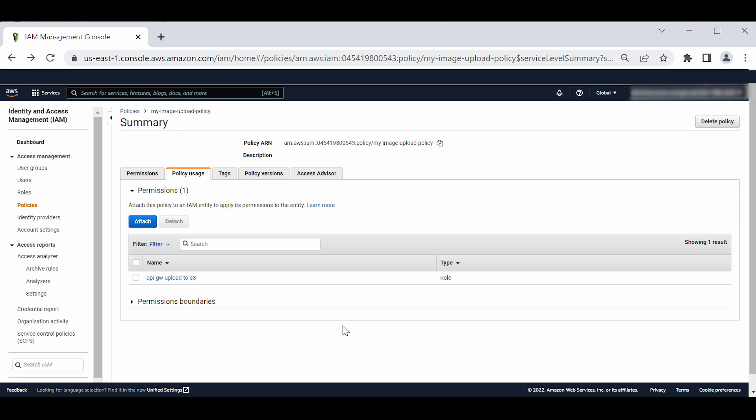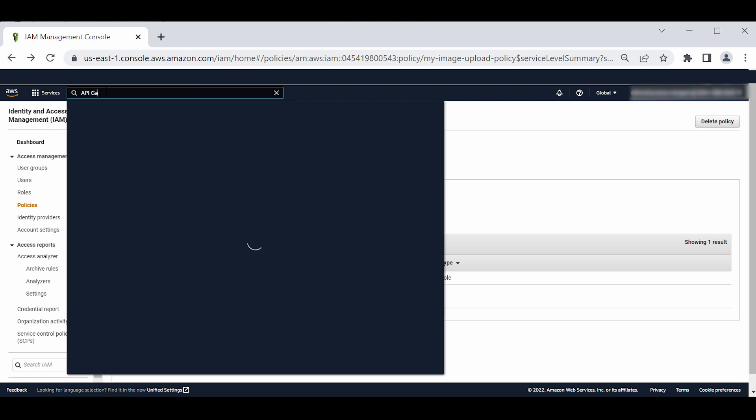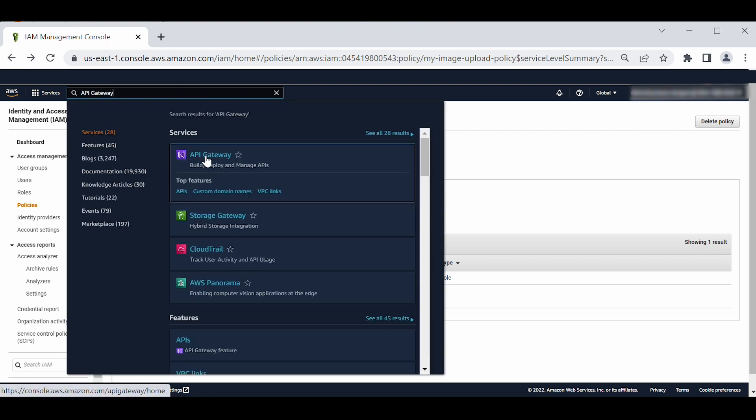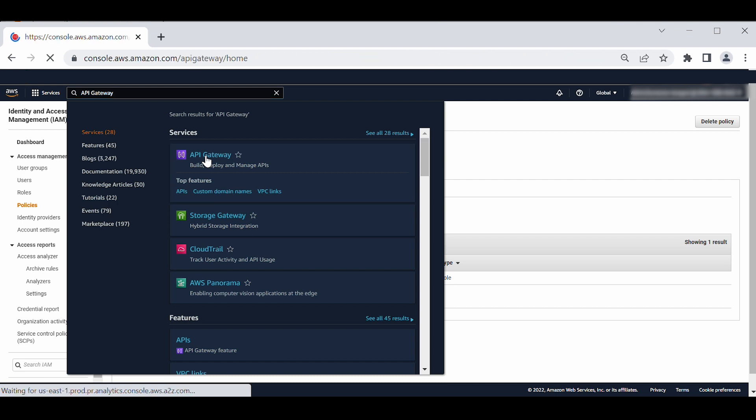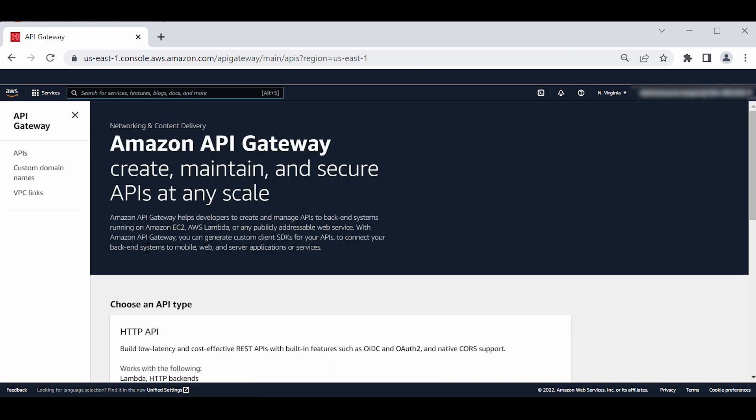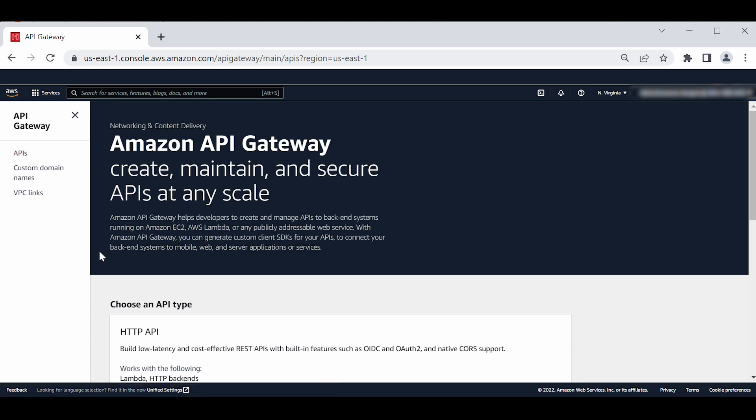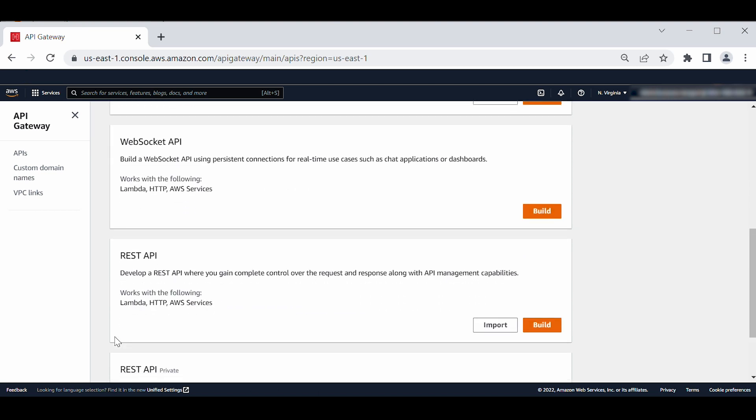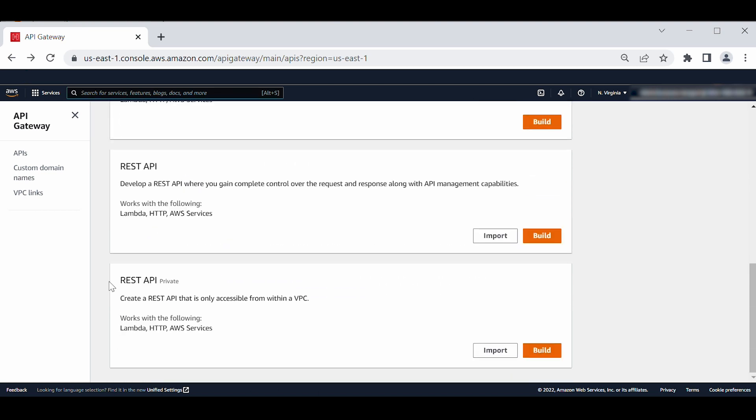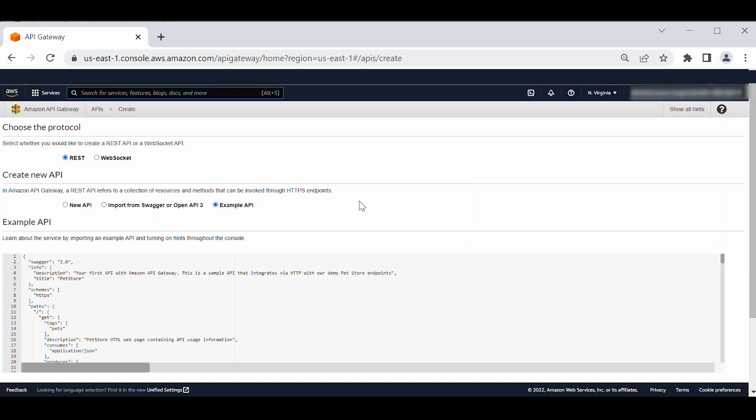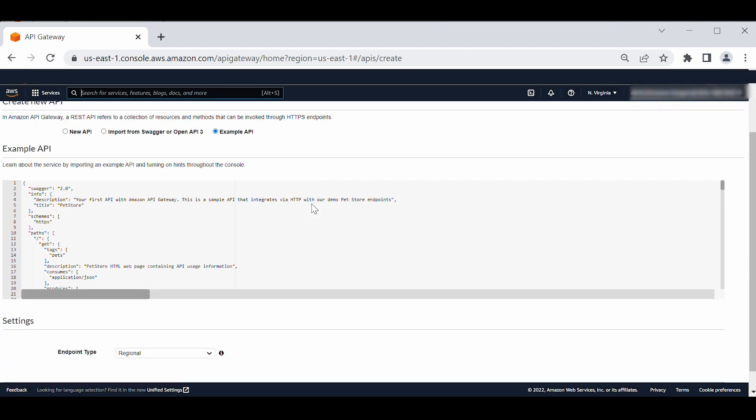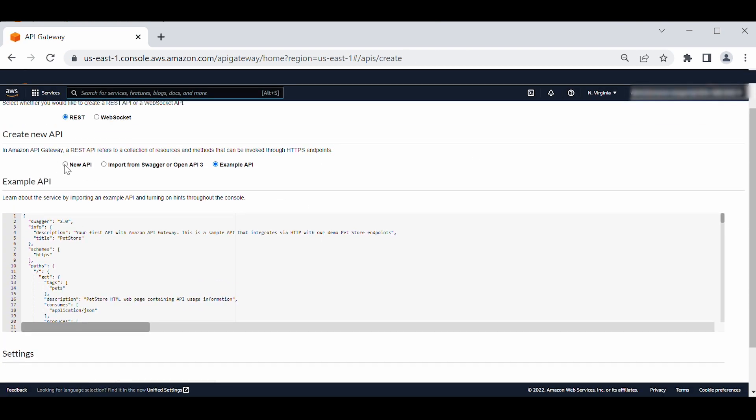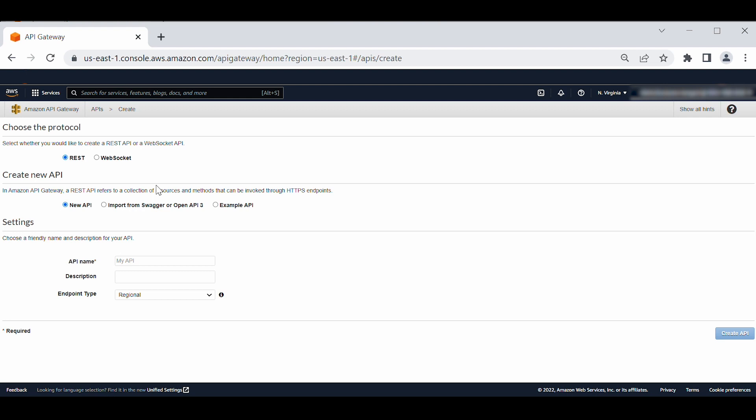Next, let's navigate to the API Gateway console to create an API to serve requests. On the navigation pane, choose APIs. In the choose an API section, choose build for REST API. For API name, enter a name for your API. Choose create API.